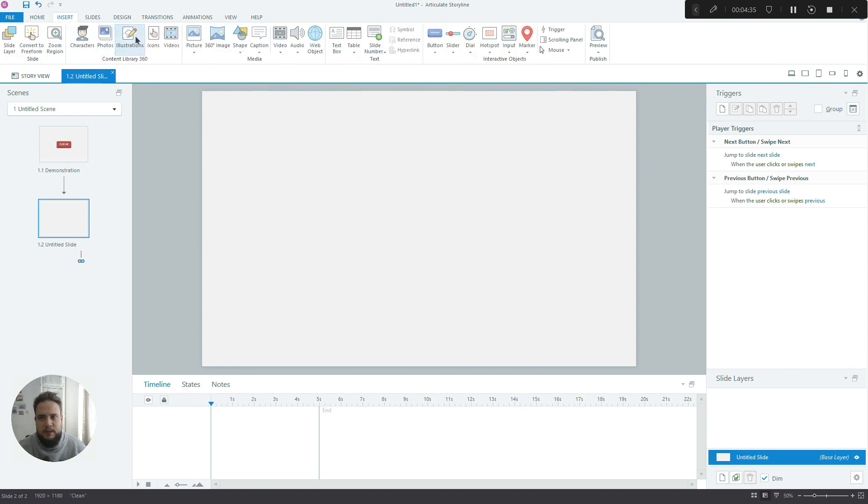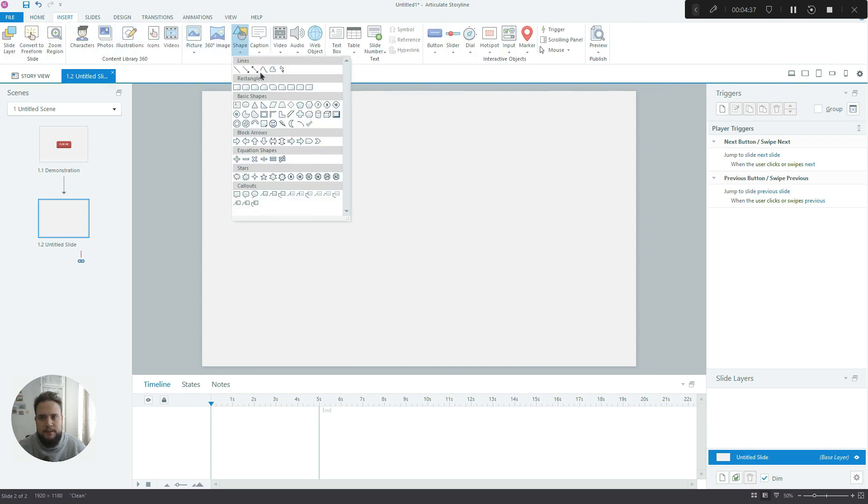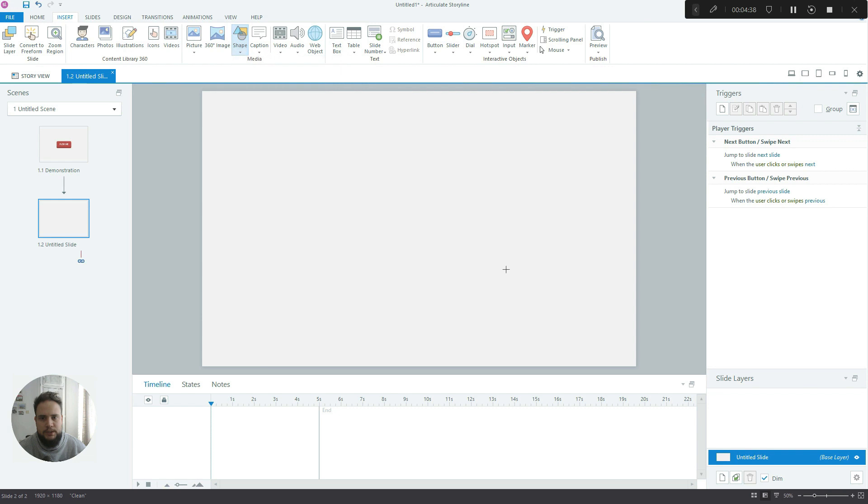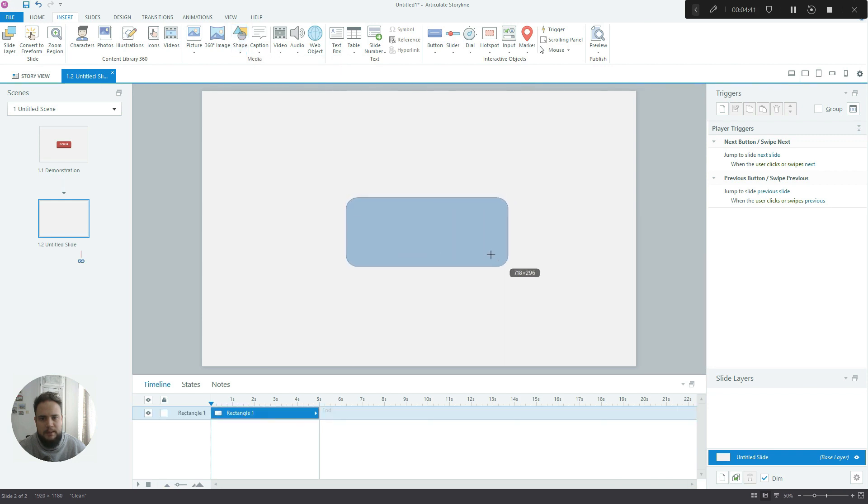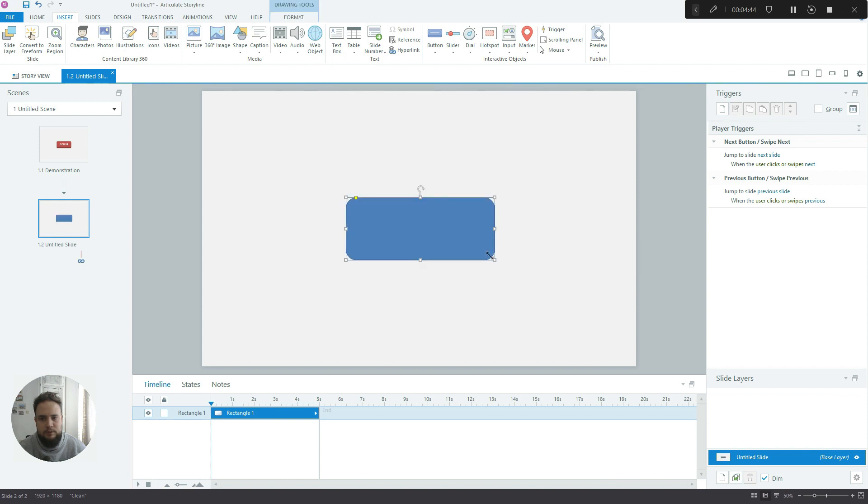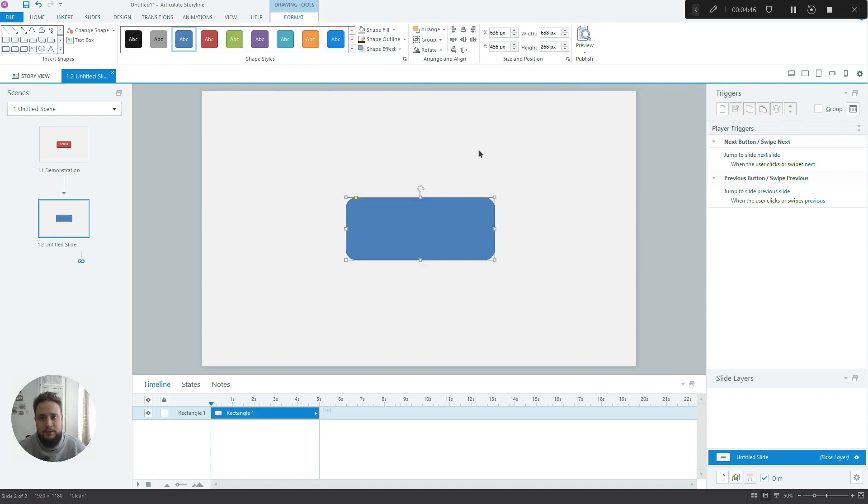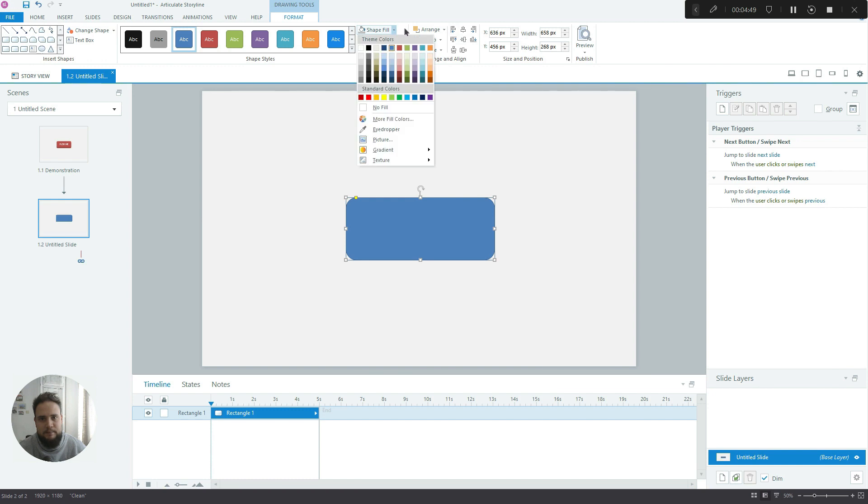The next thing we have to do is insert a shape. I'll make it slightly bigger just so you can see what's happening. Obviously, in your projects, if it's just a button, you don't need to make it as big.